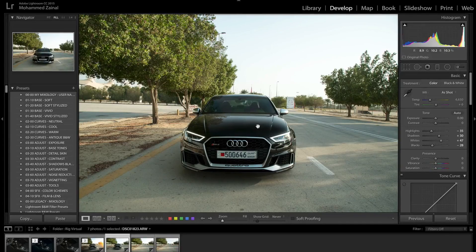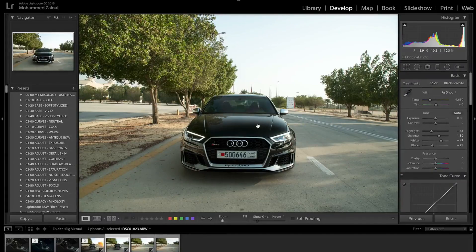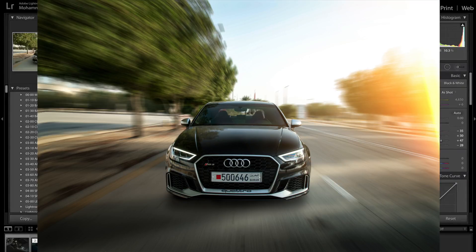Hey, what's up amigos! Today I'm going to show you how to turn this static photo into a motion shot using Photoshop and Virtual Rig.